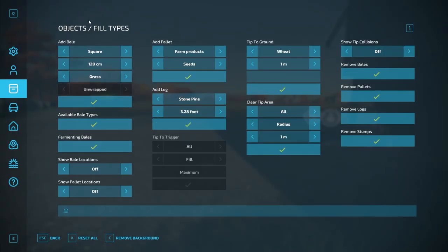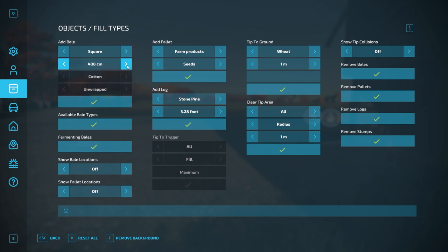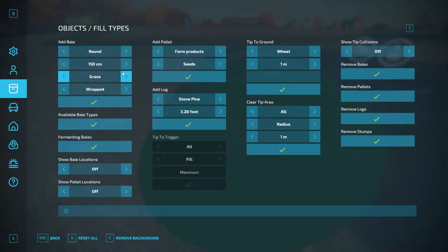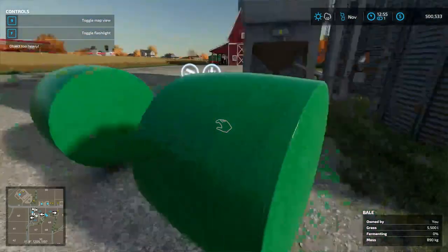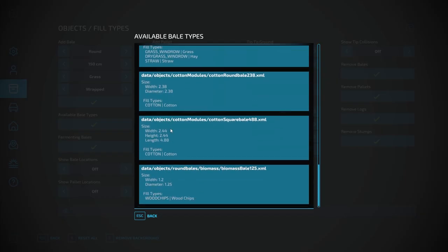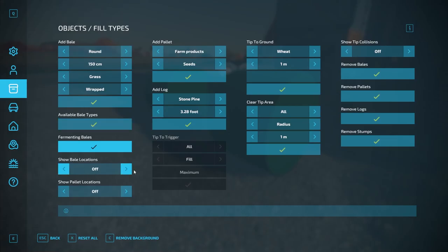Moving on to Objects and Fill Types. We can add a bale — let's say a round bale. I can go through different bale types and sizes. Let me do a round bale, wrapped grass, 150 centimeters, and hit the checkmark — boom, it drops a bale right here. Available Bale Types — clicking this gives me a list of all available bale types I can make. Fermenting Bales shows me those bales and their fermentation progress plus their coordinates. Show Bale Locations — if I turn that on, the map shows little red dots where my bales are.